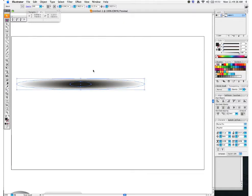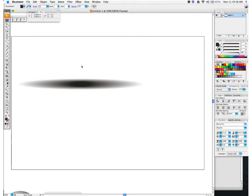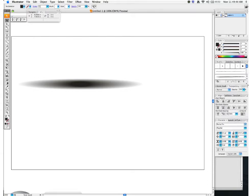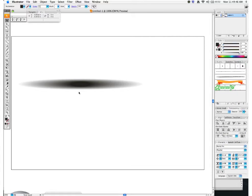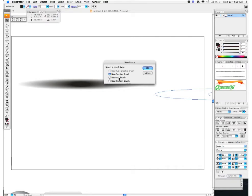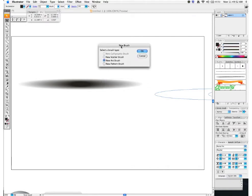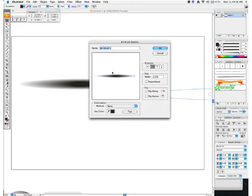With my selection tool, deselect, then in the Brushes window on the right, drag this blend effect over to create a New Art Brush. Hit OK — you can name it if you have different sizes or shapes, but I'm just going to leave it as Art Brush 1.